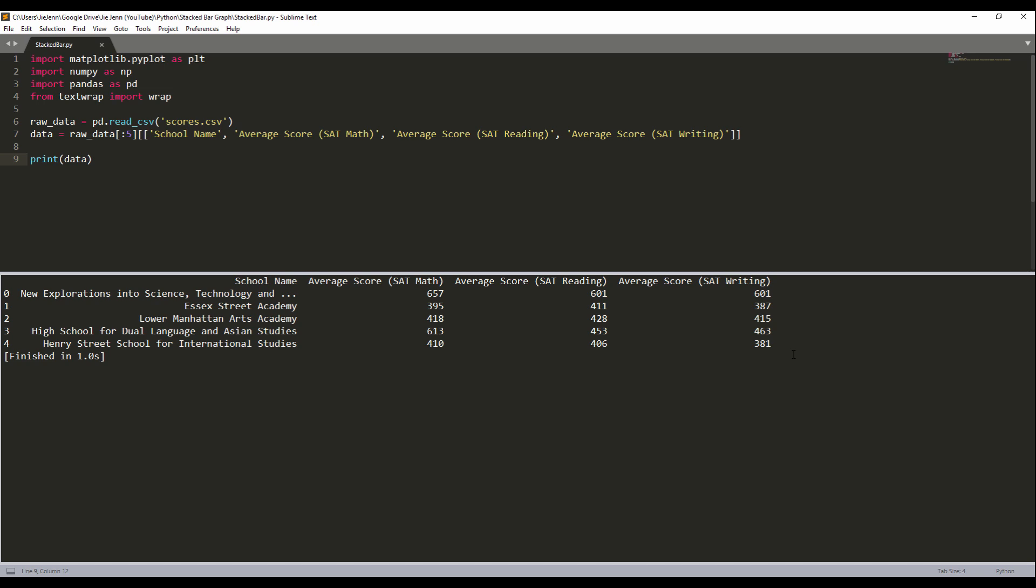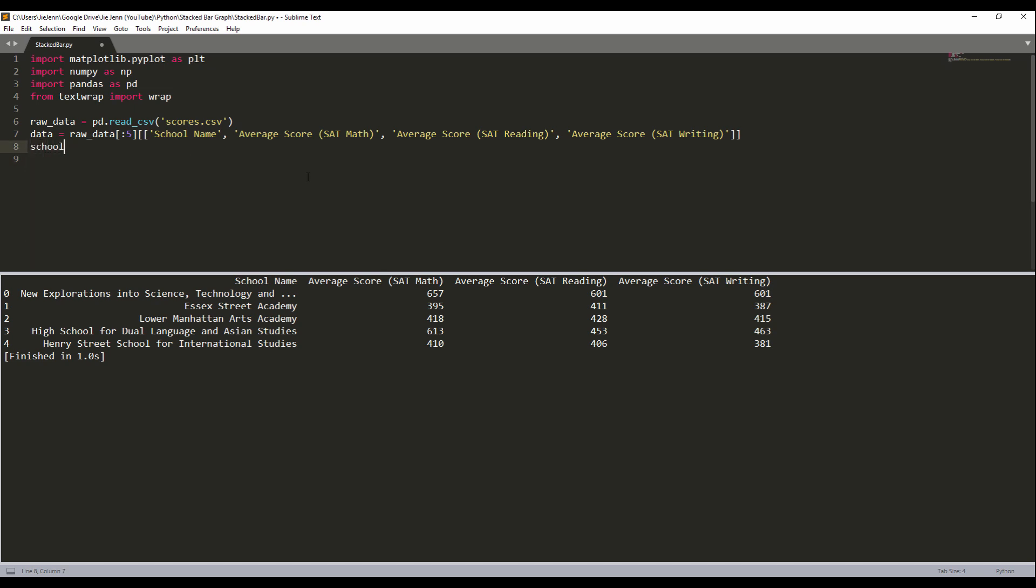Let me just print the data. So here is the dataframe or dataset that we'll be using to create the stack bar graph. Very simple dataset. Basically, I'm going to stack the average score for math, reading, and writing together. So here, now we know what the dataset looks like.